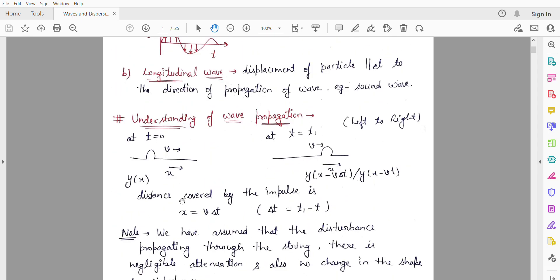Next is the understanding of wave propagation. Suppose we have a wave traveling from left to right. Consider a string of length L. In the upward direction, it has a force, then it has a jerk, so we have an impulse.